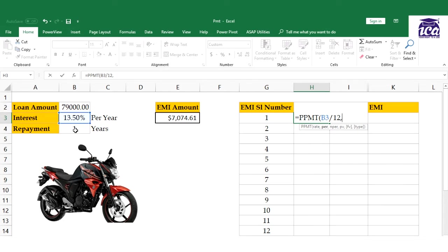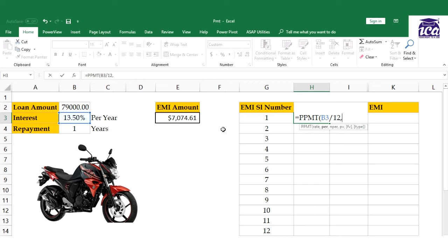Next we have an extra argument called per. Per indicates which installment it is - first, second, third, fourth, fifth, etc. I've prepared a chart. Since I'm repaying in one year, there will be 12 installments for the 12 months.